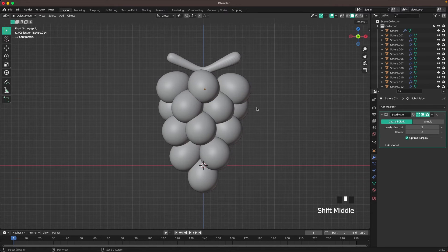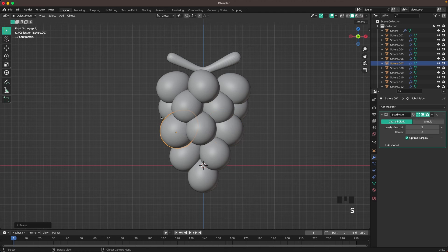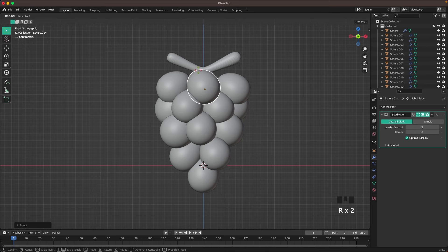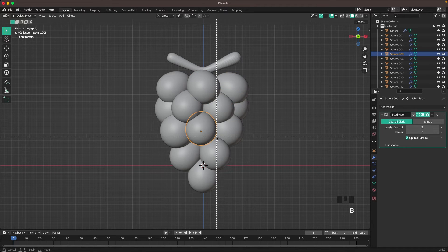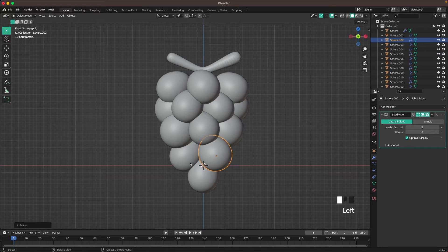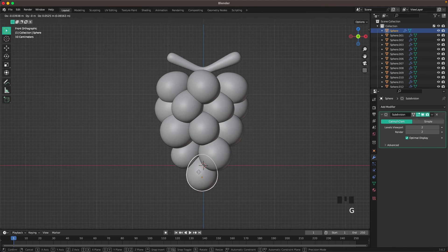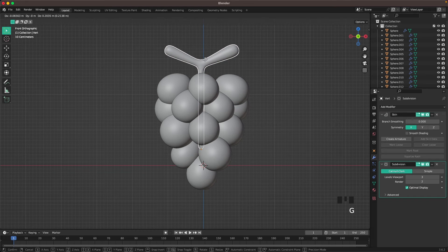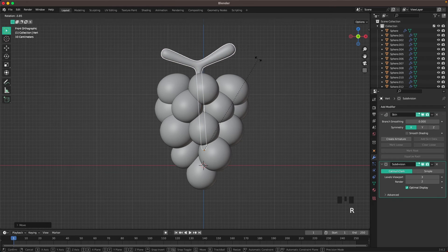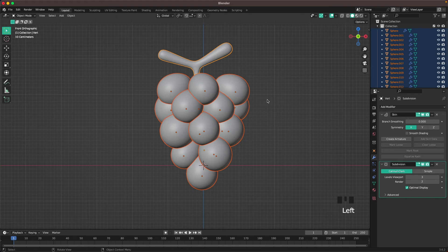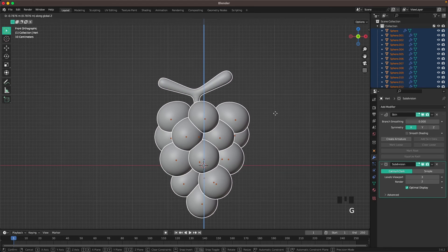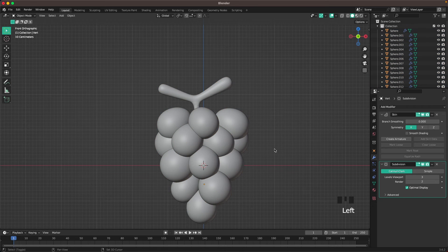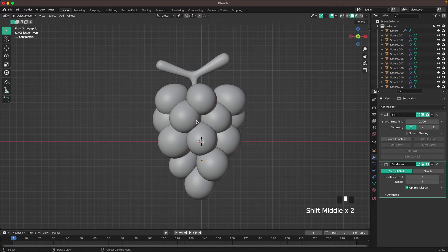Go back into front view and have a look. Scale up a few grapes, and keep moving them around until you have a composition you're happy with. Move one down and scale it down a tiny bit, and scale down a couple more. Rotate a bit to make it look more interesting, then select all, press G and Z to move everything down just a tiny bit.